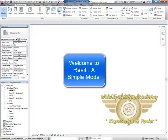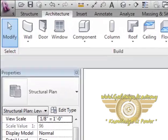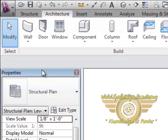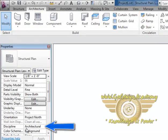Welcome friends, in this tutorial we will be learning and creating a basic model in Autodesk Revit. First of all, I am in my structure tab and here you will see in the properties I have selected the architectural discipline.